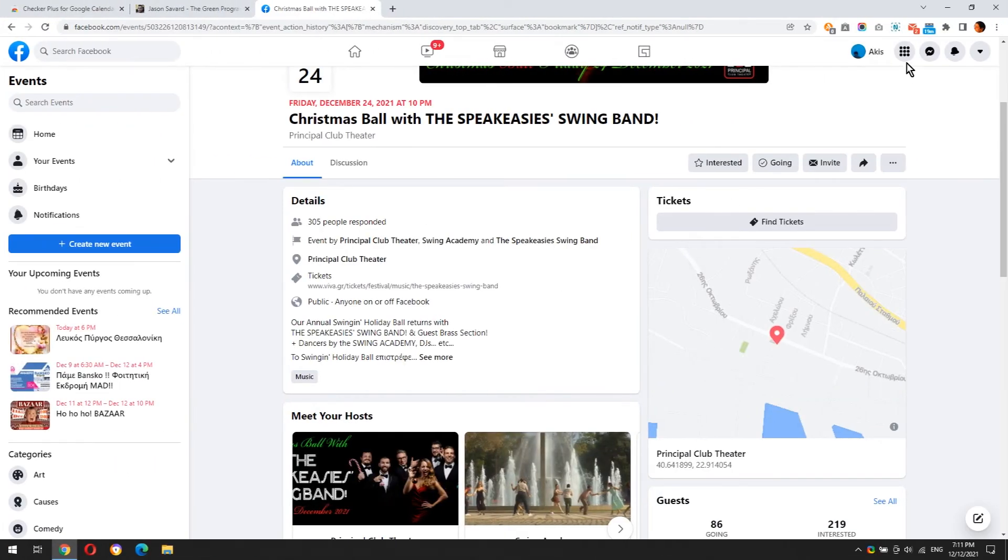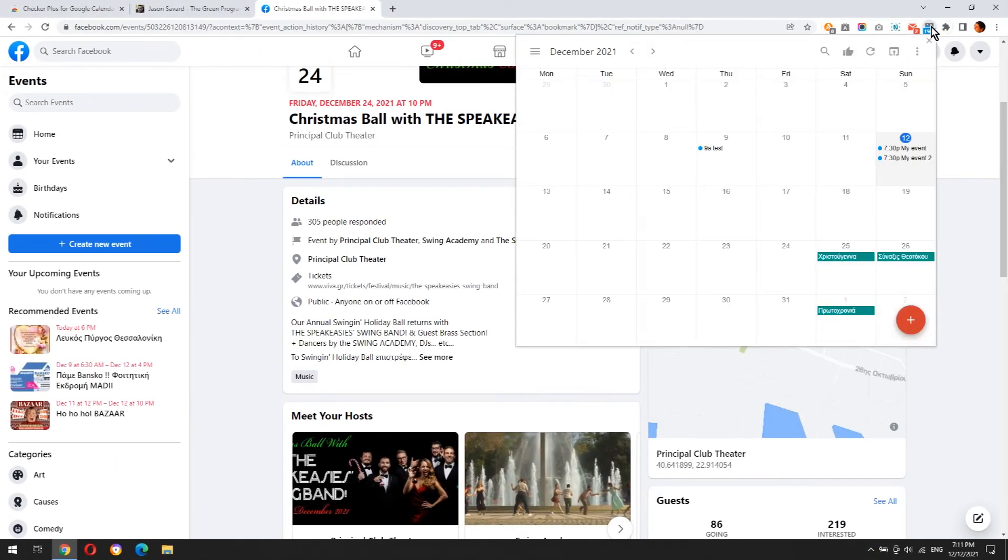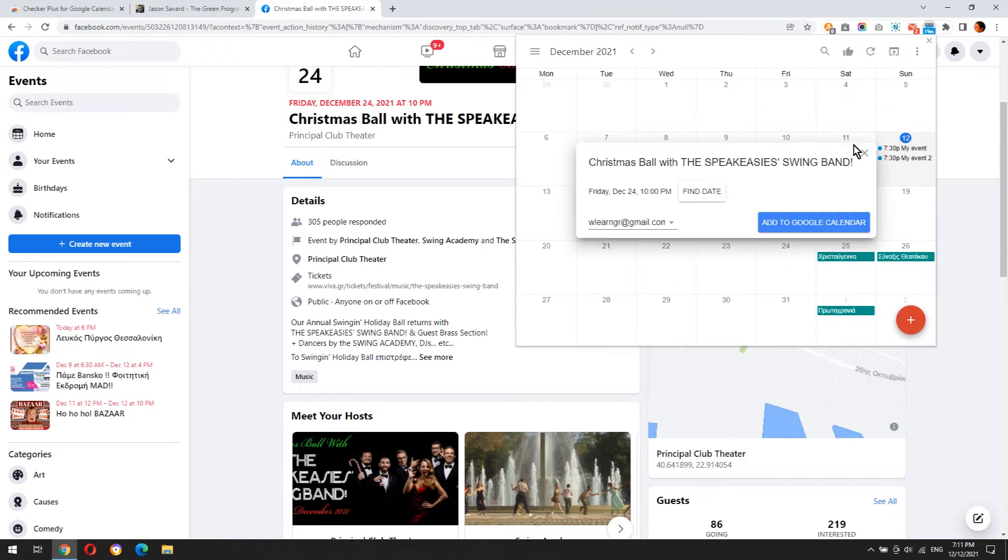Now let's see a very useful feature. If you see a Facebook event, you can click the extension button to add it to your calendar.